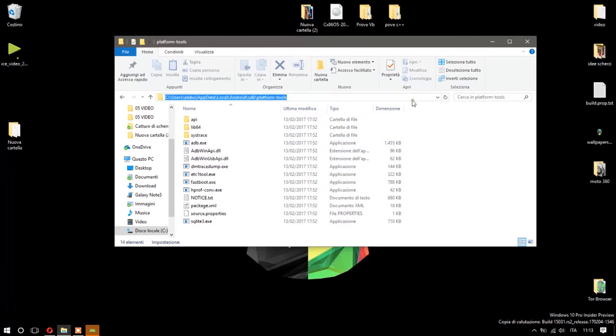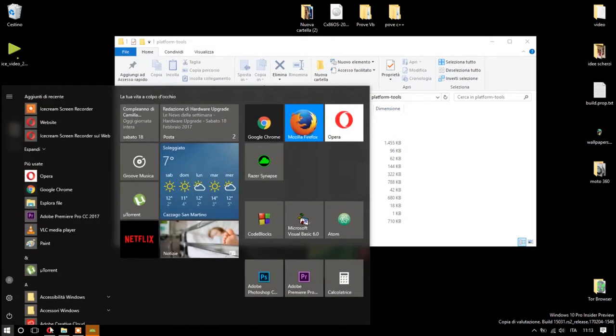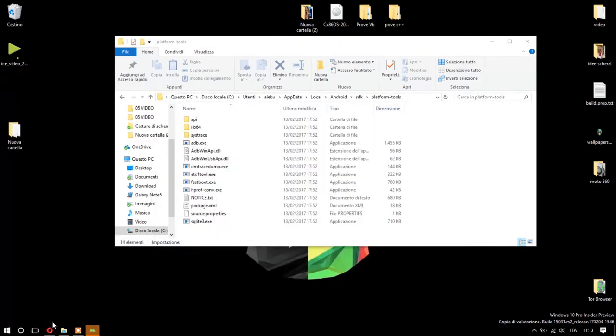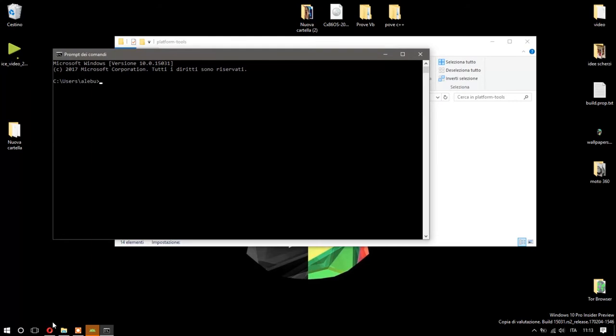...and go to Start and write CMD. Click Enter. Now you have to write CD space, and you have to click Control+V to paste what you copied before and send it.